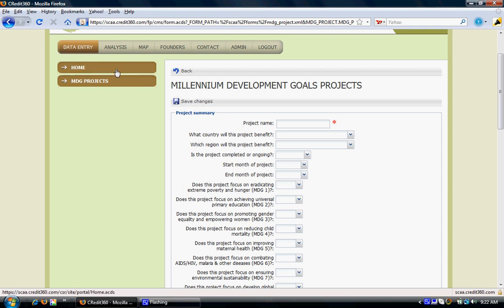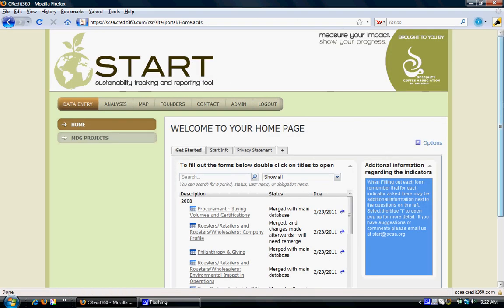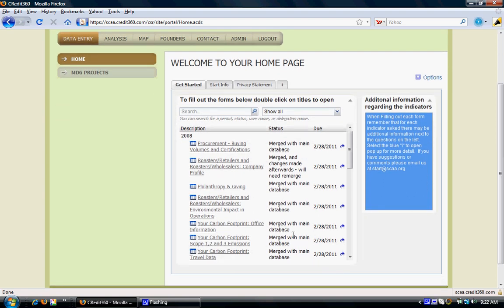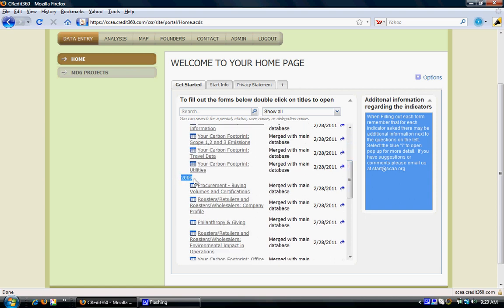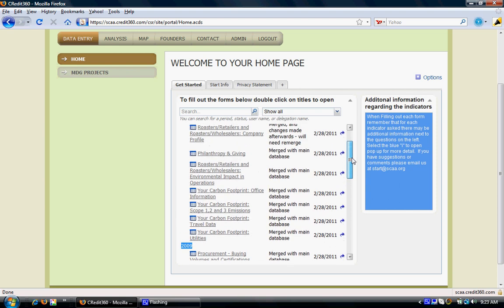We can also gather information regarding various other forms such as procurement, philanthropy and giving, and carbon footprint. To do so, click on the home link and the Get Started tab. This tab gives information sorted according to year and all the forms that are currently available in the system.